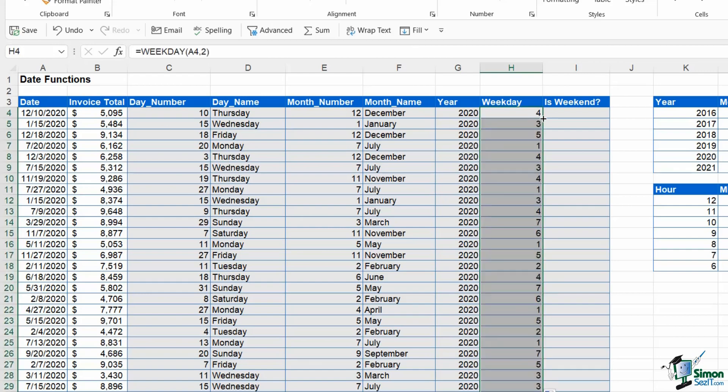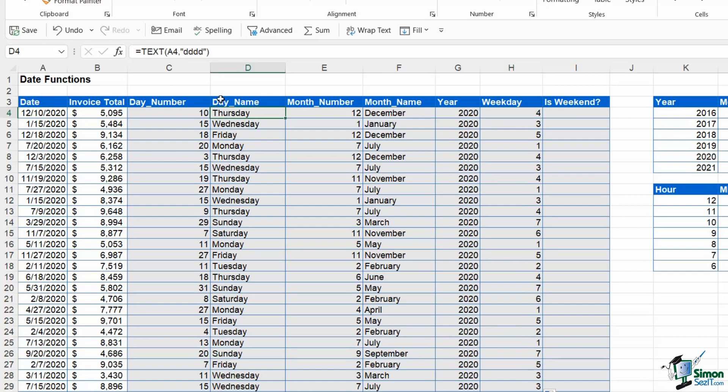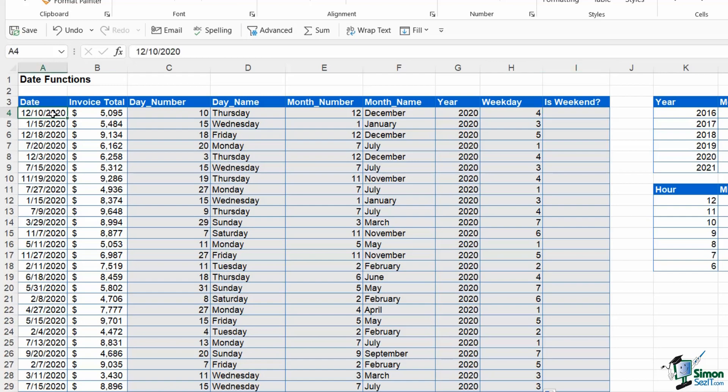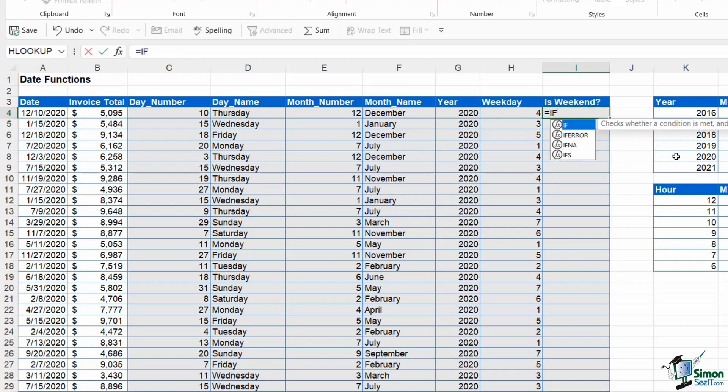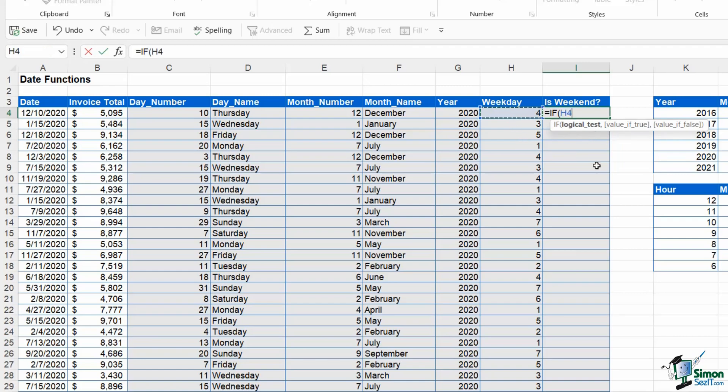If I just take a quick look at this, this first one is four and yes, Thursday according to me is day number four. If I wanted to get super fancy, and this will even give us a chance to practice a quick IF statement, I could type in an IF statement here which tells me if this date effectively in column A is a weekend or a weekday. What I could say here is equals IF, my logical test: well, what I can say is if the weekday is greater than five.